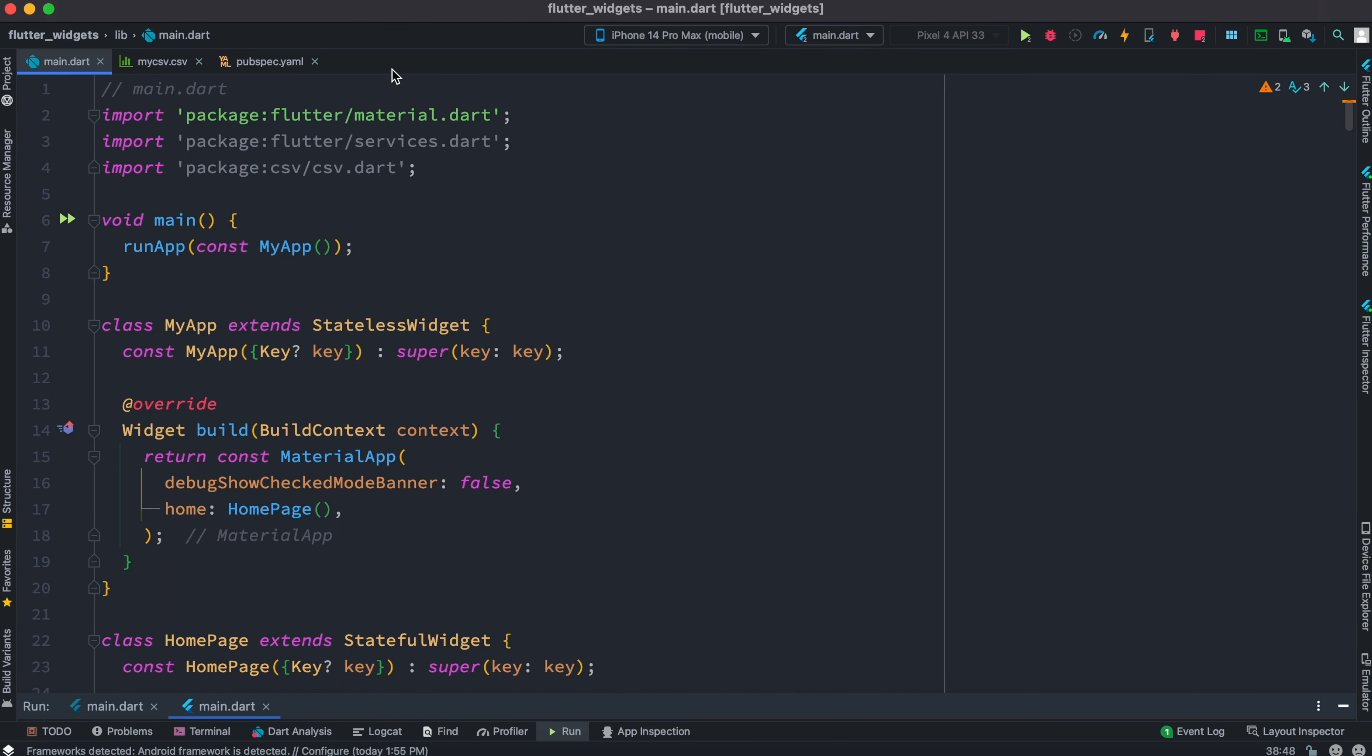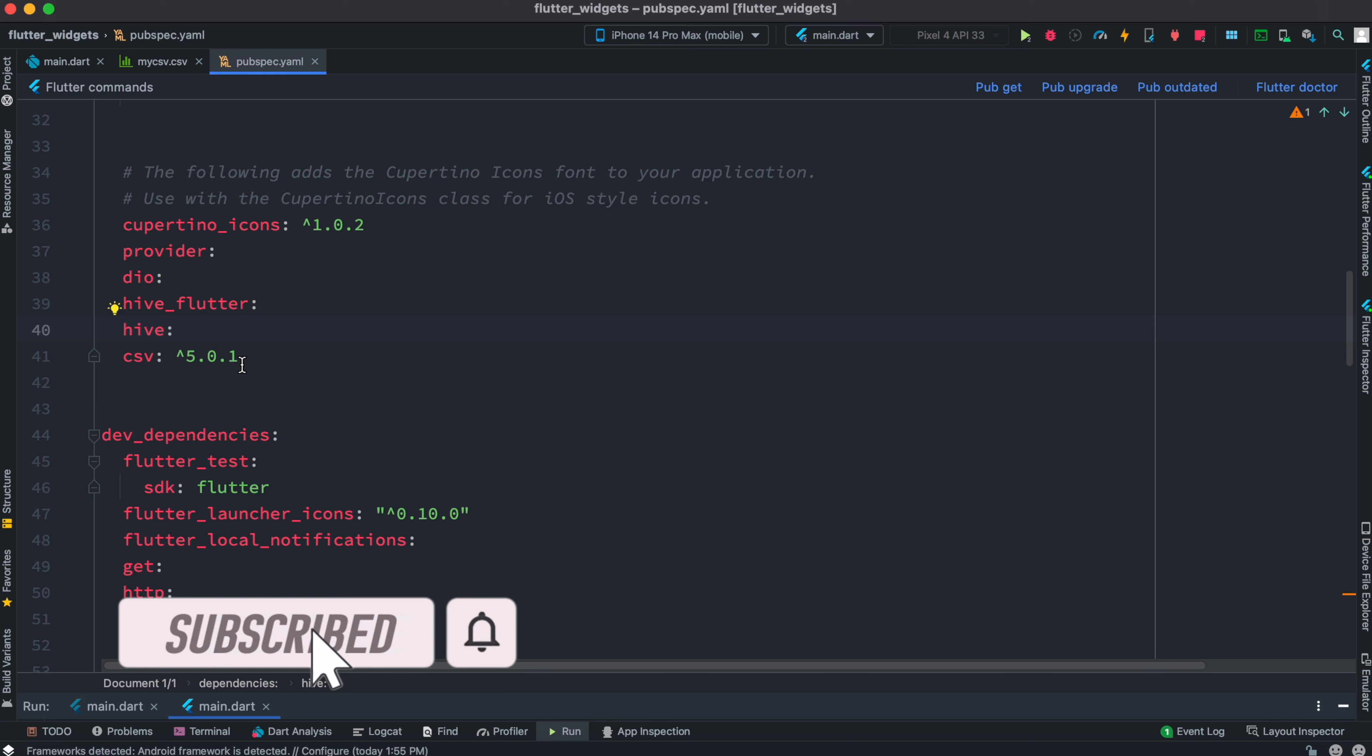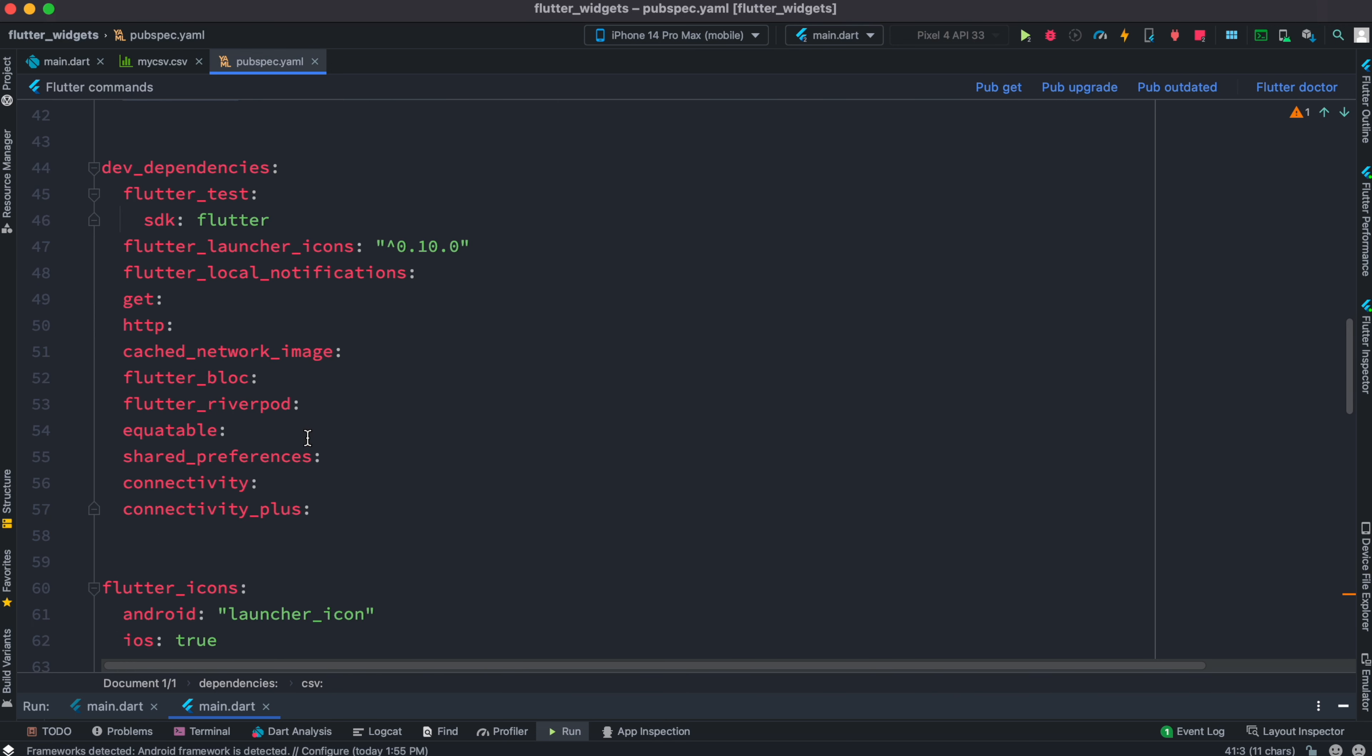Assalamu alaikum. To get started, let's first come to our pubspec.yml file. Make sure that you have installed this plugin which is called CSV.